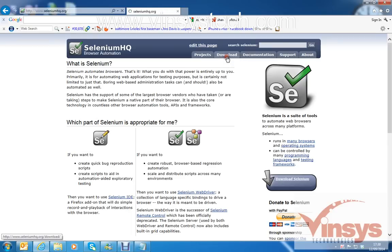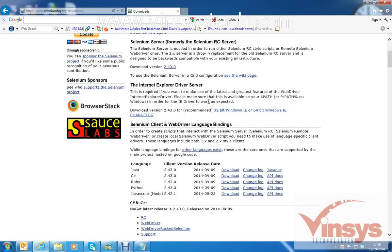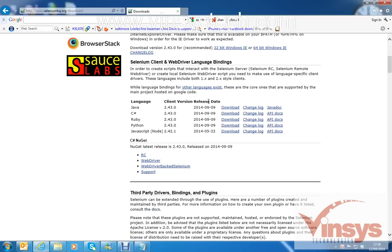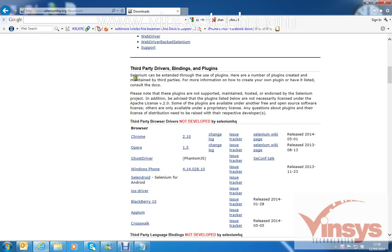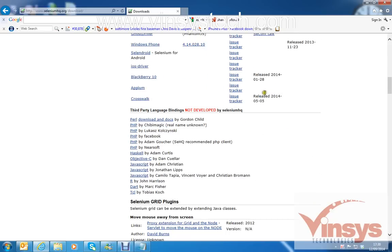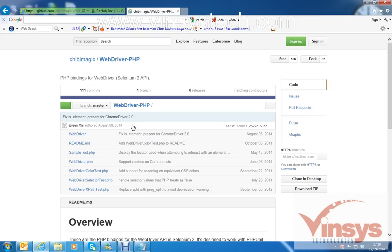Go to the Selenium website and go to the Downloads page. Here you can see 'Third Party Driver Bindings and Plugins' and 'Third Party Language Bindings not developed by SeleniumHQ.' Here you have PHP language bindings. As a first step, click on this binding.